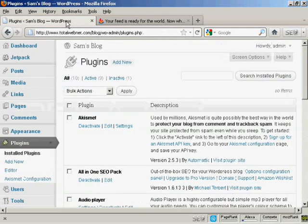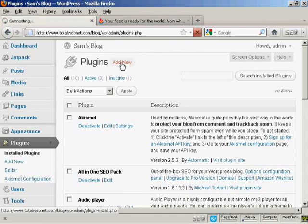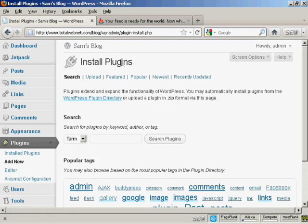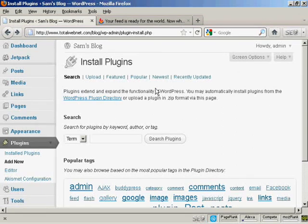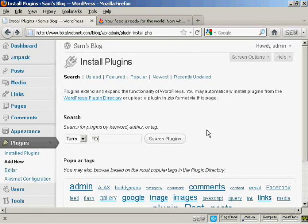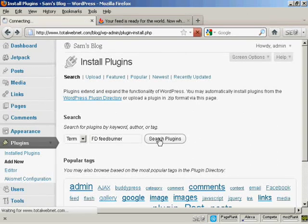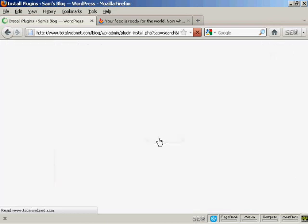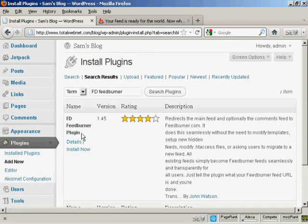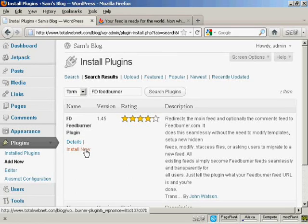So you come back here to the plugins page, and click on Add New. And the plugin that I want is called FD FeedBurner, so I'll just type that in now. And do a search on plugins. And there we go, FD FeedBurner plugin.